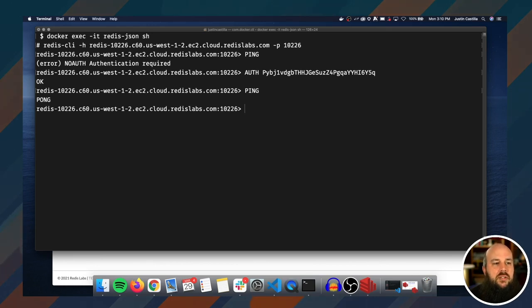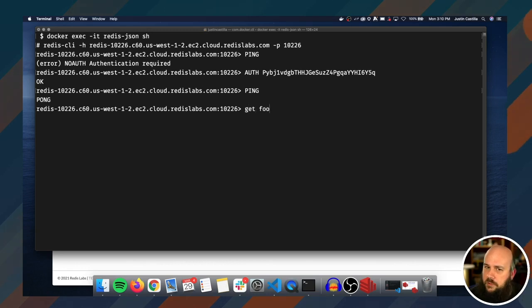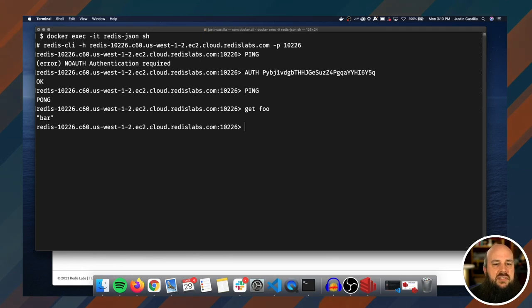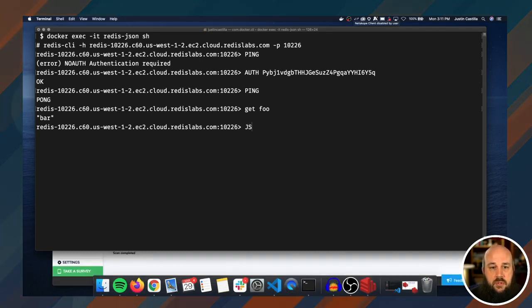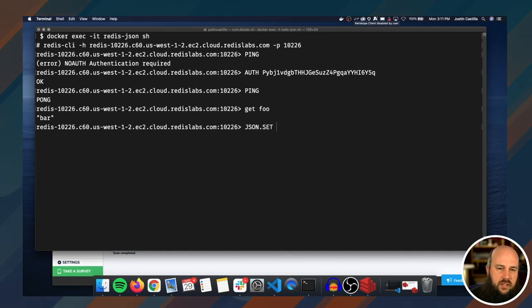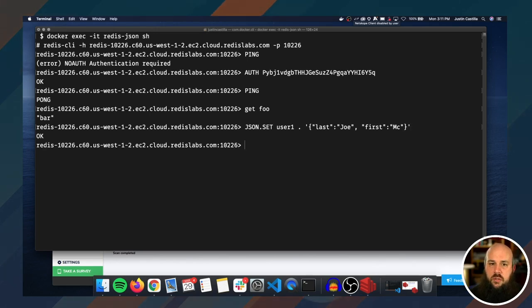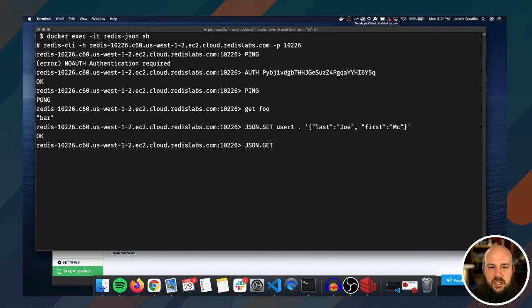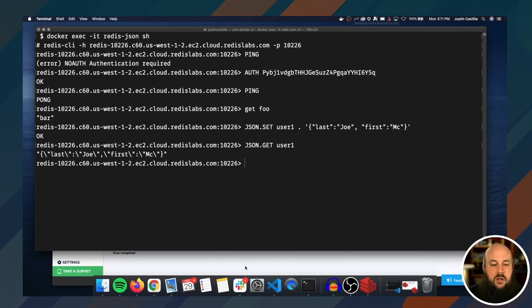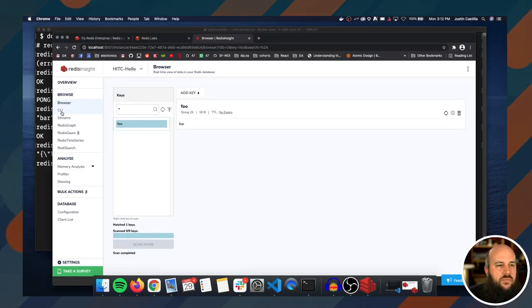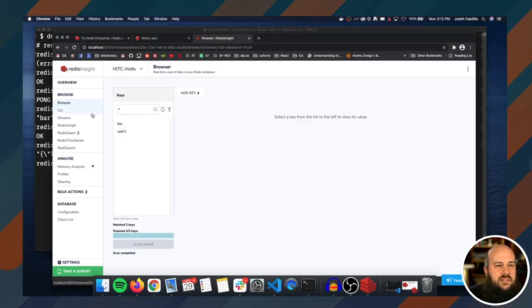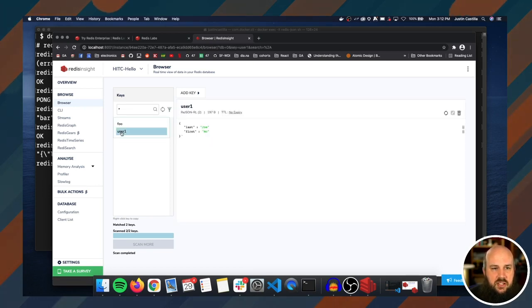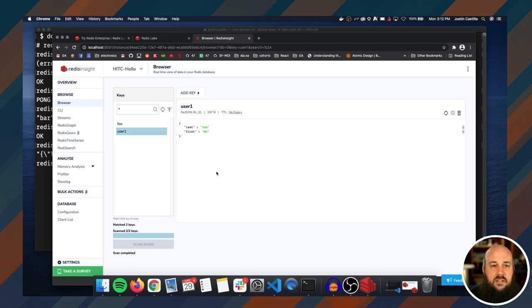Let me make sure that I am on the right database. We had foo, so with foo we get bar. Nice. Now let's set a JSON object called JSON dot set and then user one dot and then the string for JSON. Let's do JSON dot get just to make sure, let's call user one. There's our JSON object. And just to be thorough, let's go to Redis Insight and let's look at the browser. There we go, we can see user one within Redis Insight and there's our JSON object. That's really awesome.